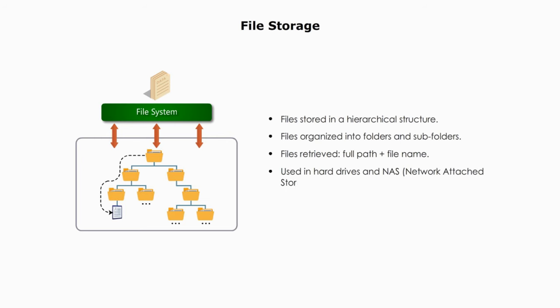File storage is commonly used in hard drives, hard disks, like in our personal computers, and NAS system, network attached storage. File storage uses protocols NFS, network file system, and SMB, server message block.